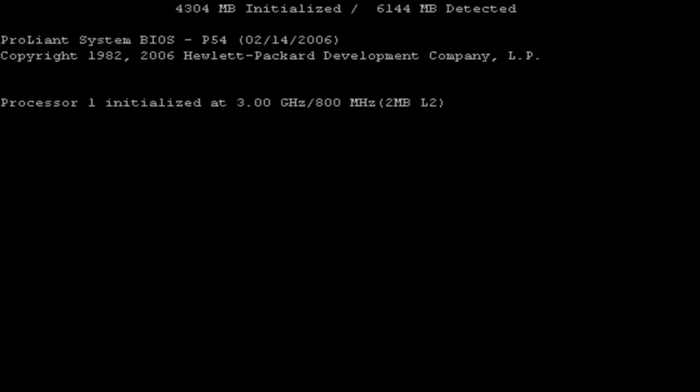To do this you should run something called Option ROM configuration for arrays utility. And you can do this by hitting F8 when prompted while the server is booting.